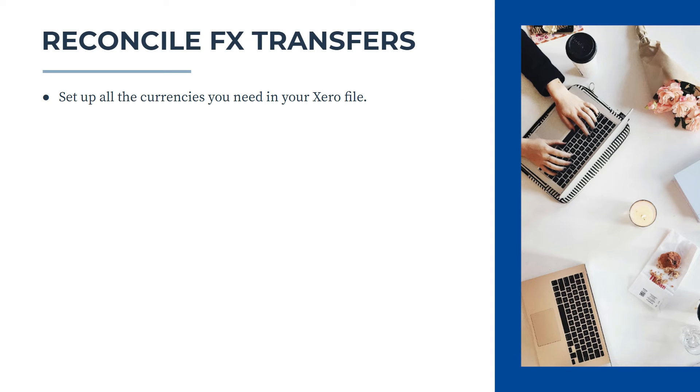Now the first thing you need to do is make sure that you've set up all the currencies that you need in your Xero file. And I do have a separate video on that, so I'll link to it in the description of this video if you need to go through that.